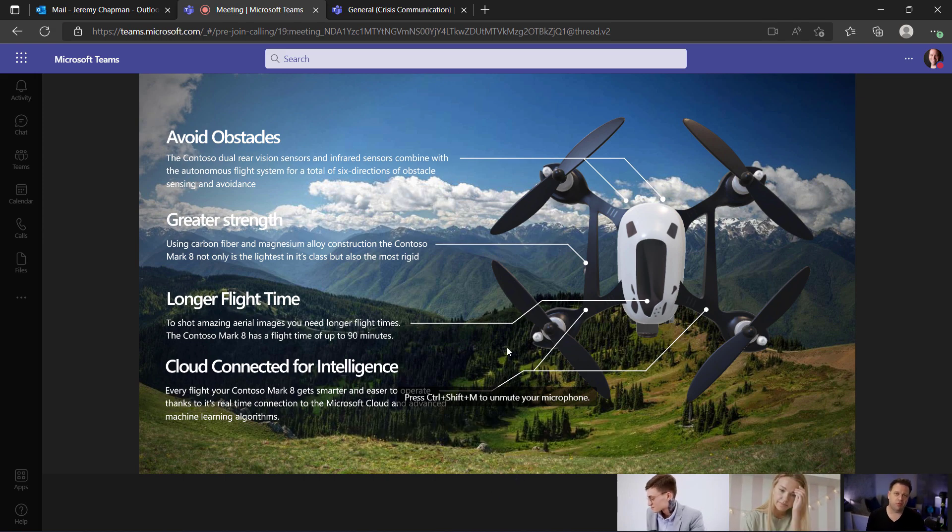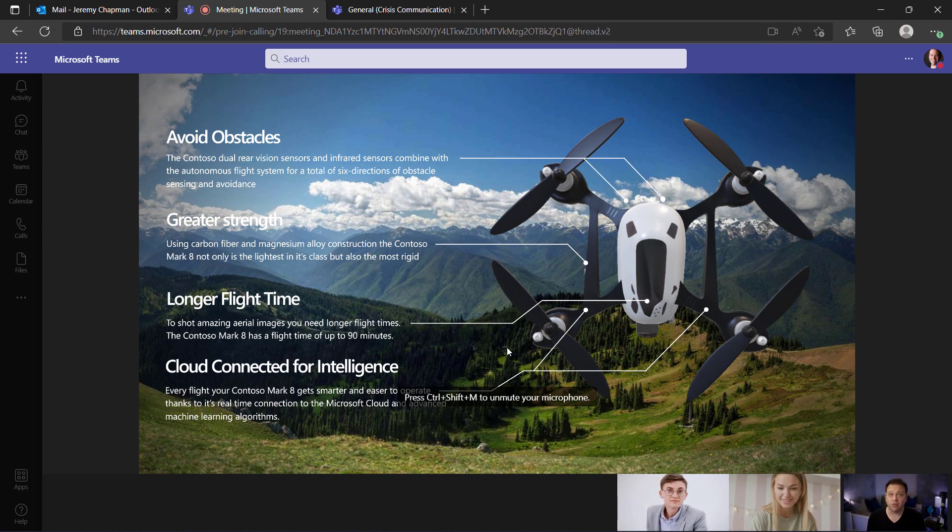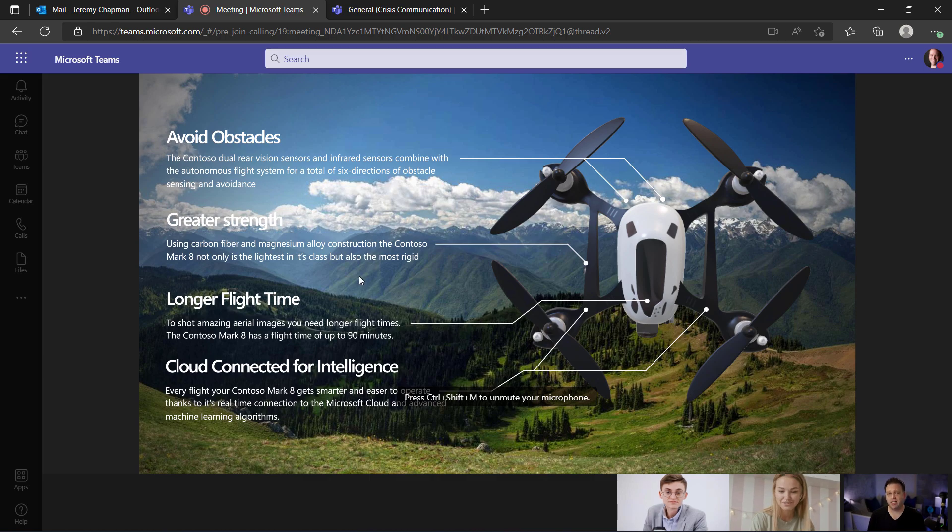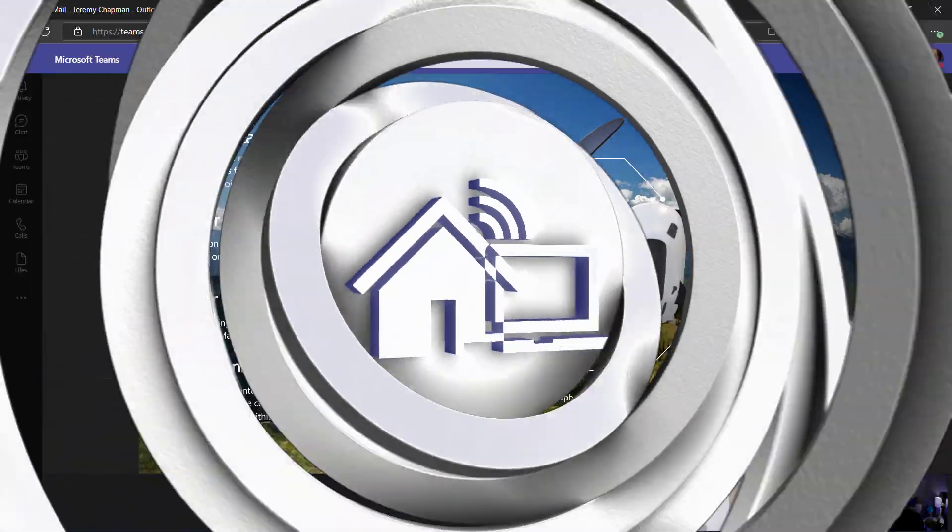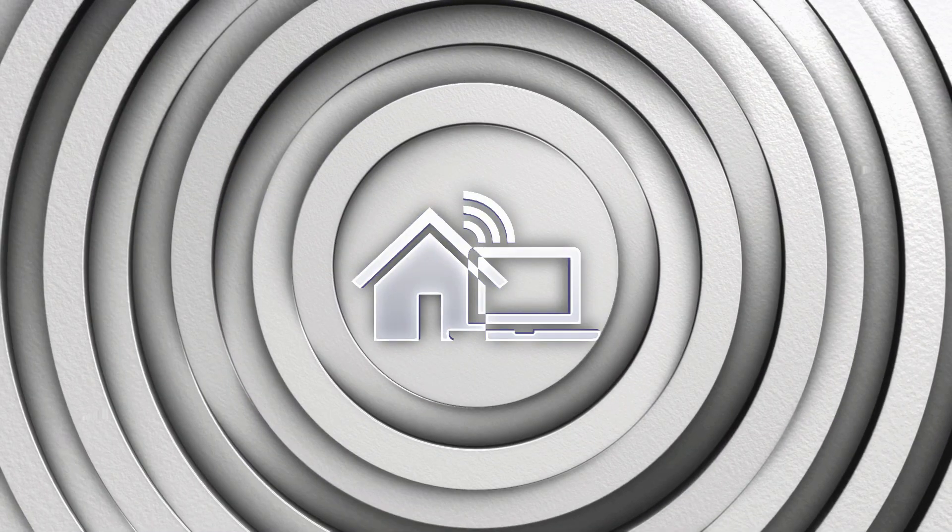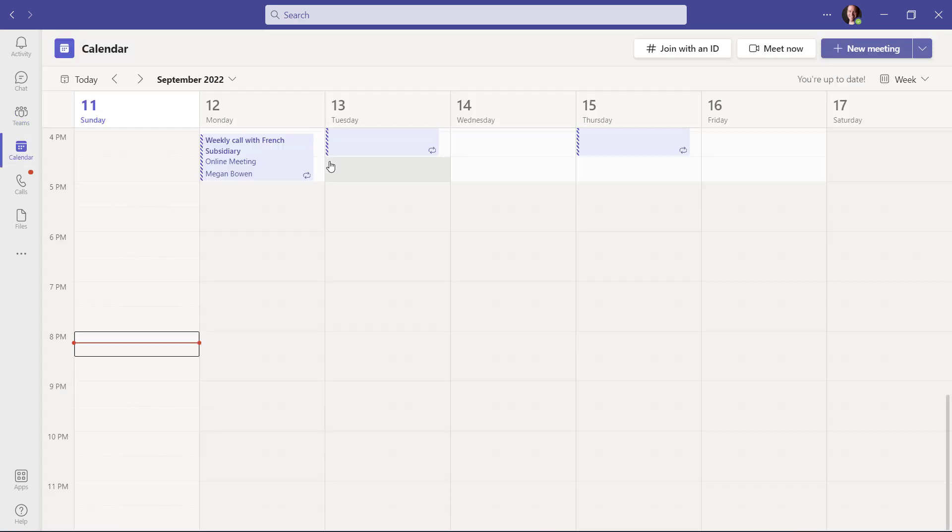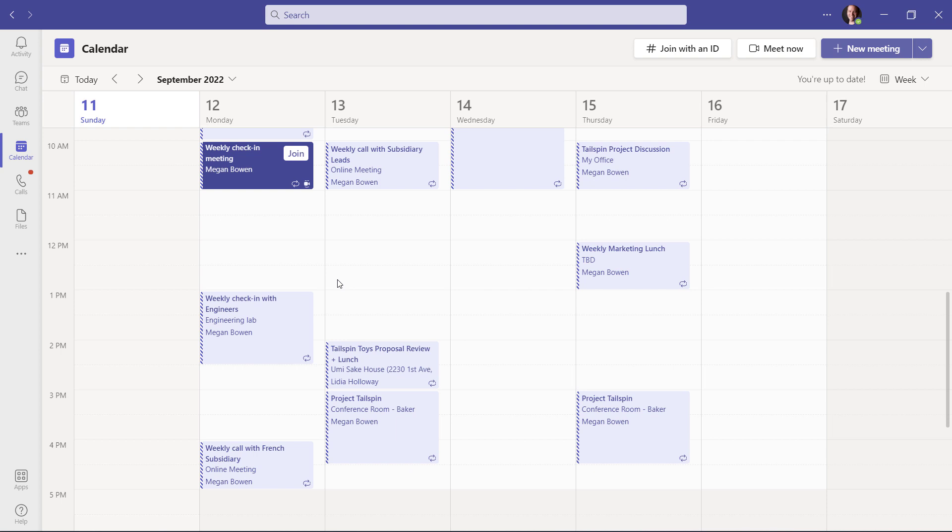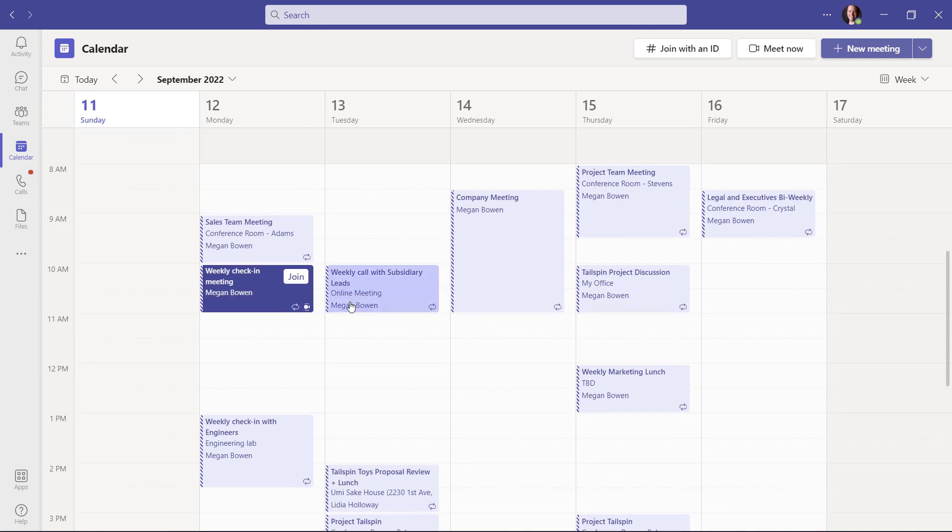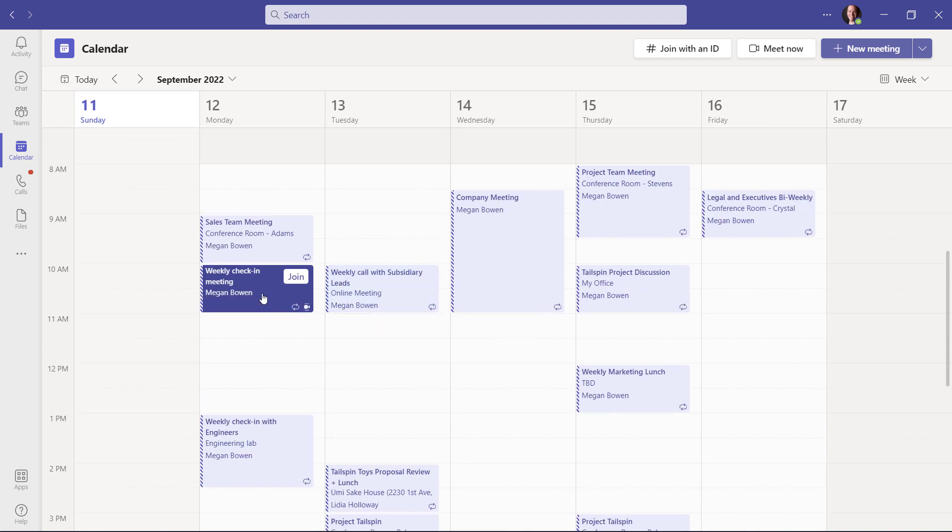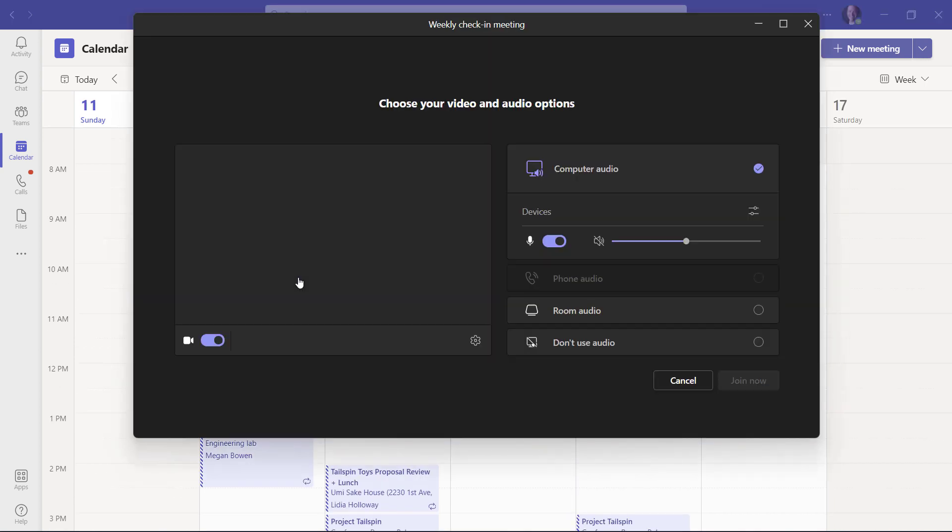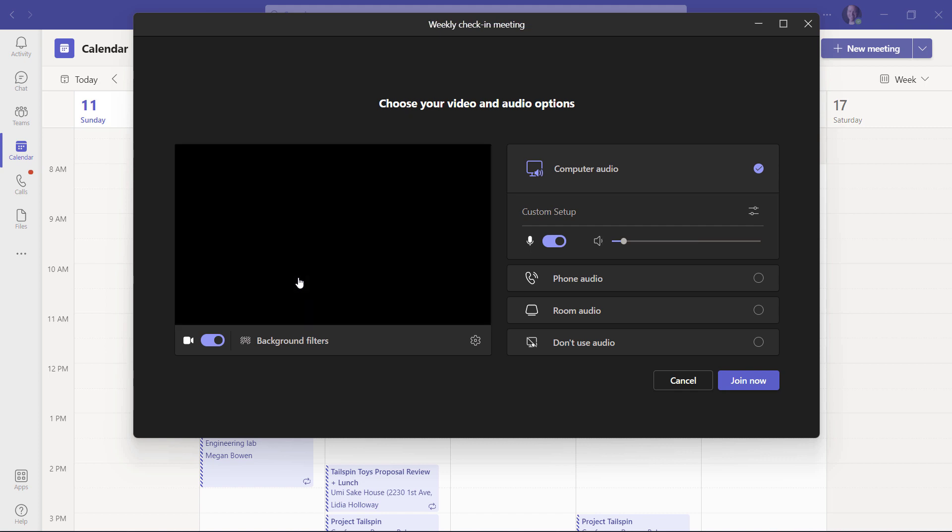Now you're probably wondering, what does the experience look like if you do join with the desktop app? Well, let's do that right now. Here I'm actually in the Teams desktop app. The way to get to the meetings and probably one of the better ways to join in general is to join from your calendar. So I'm going to go ahead and join this meeting directly from here.